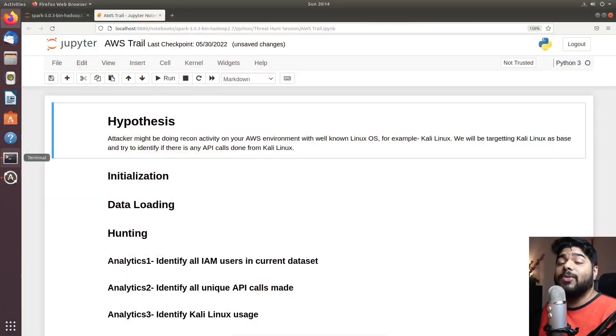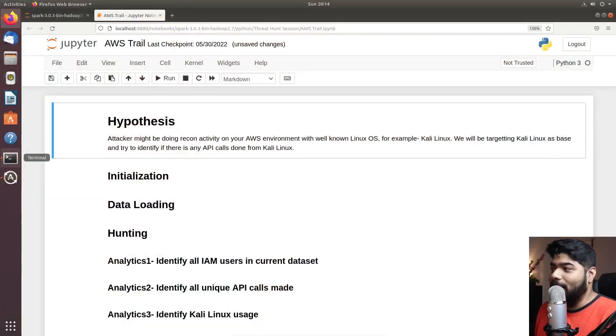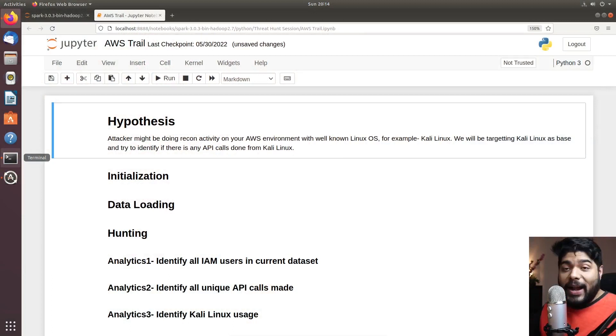Welcome back to another episode of Threat Hunt. We are resuming the full series and today we are going on cloud. Our whole threat hunt episode is revolving around cloud this time, and this is our hypothesis straight in front of your screen.